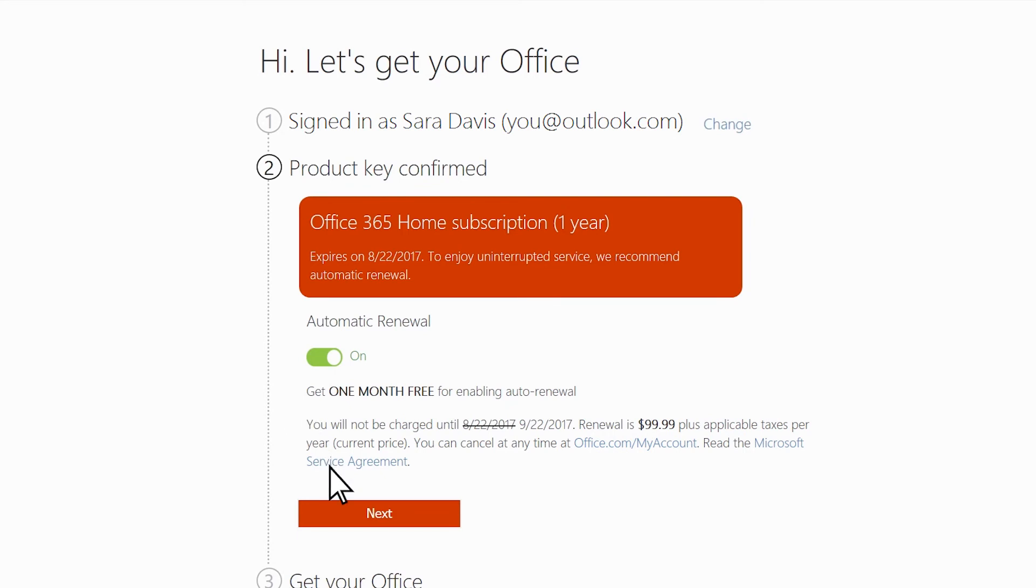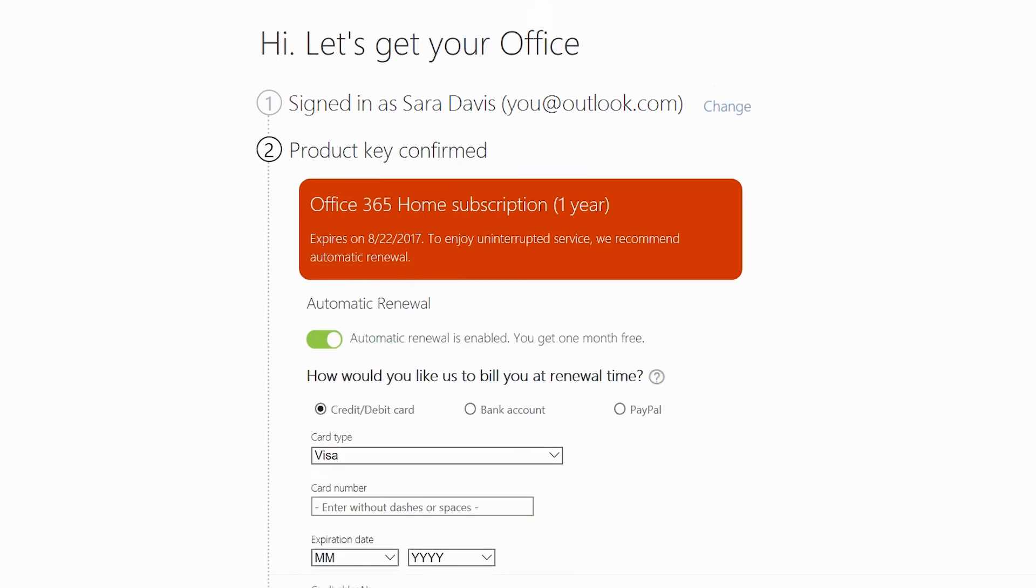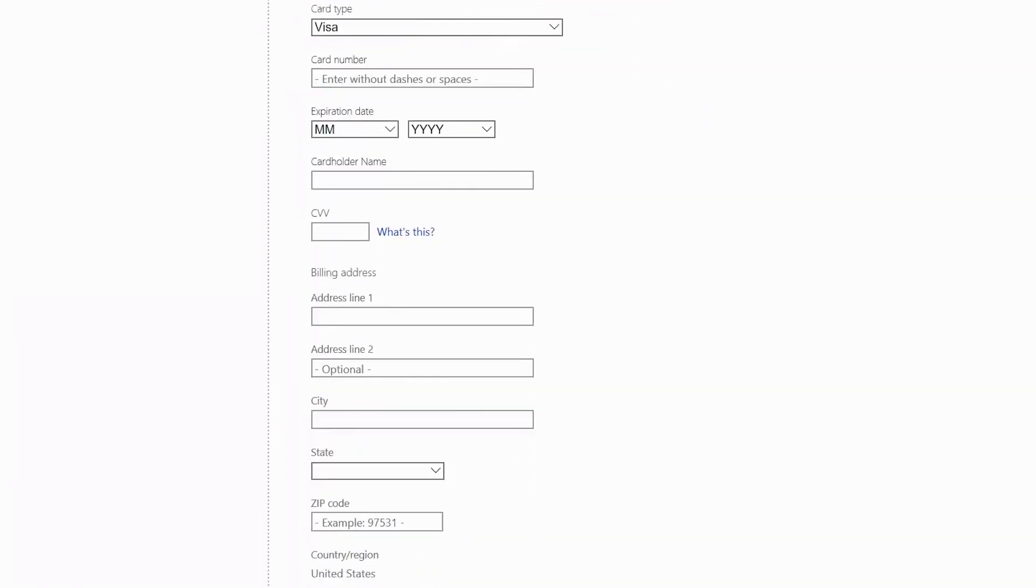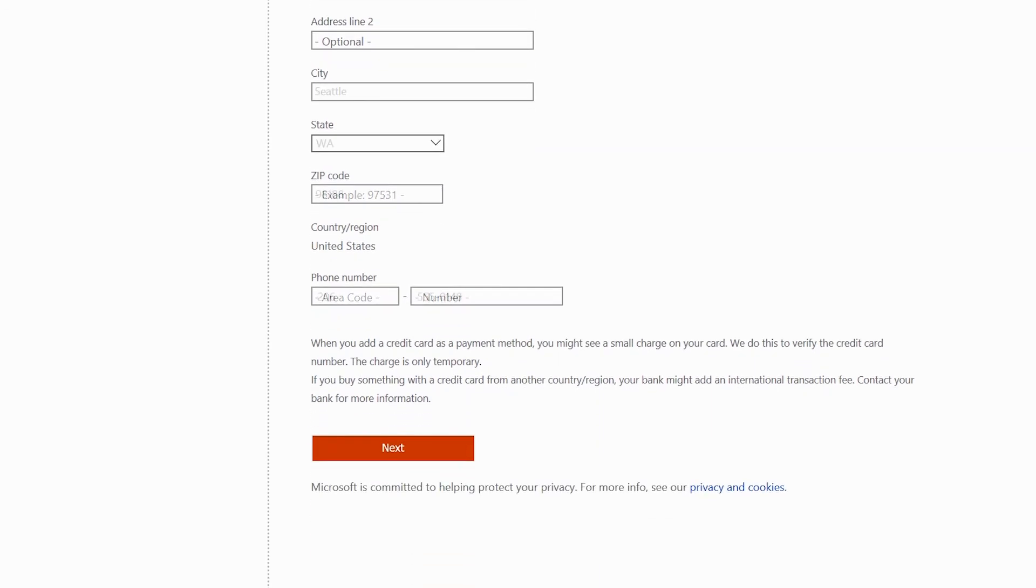If you selected Automatic Renewal, enter your payment information here and click Next.